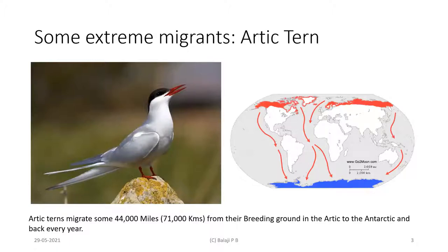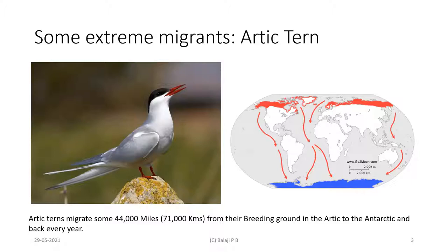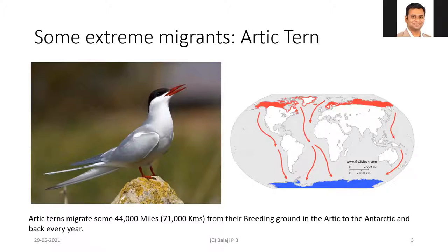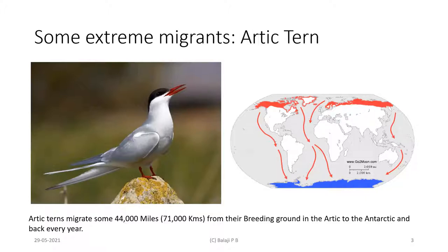I wanted to start with discussing some extreme migrants — these are exceptions rather than the rule. One of the extreme migrants is the Arctic tern. The Arctic tern migrates every year, and the distance they travel is mind-boggling: some 44,000 miles every year. They go from their breeding grounds in the Arctic all the way to the Antarctic and back. Some Arctic terns have been doing this for 10-12 years, and the distance they cover in their lifetime is sometimes equivalent to the distance from the Earth to the Moon.